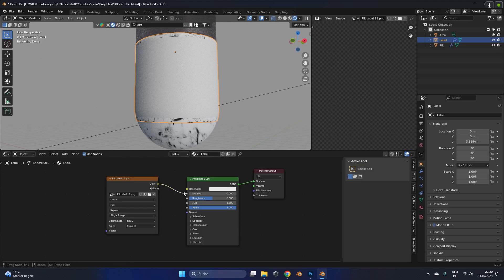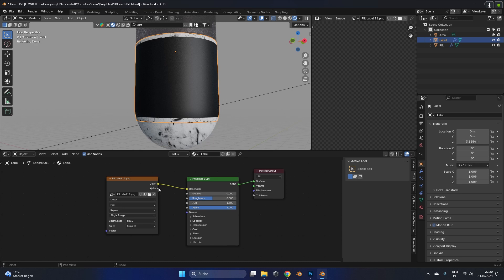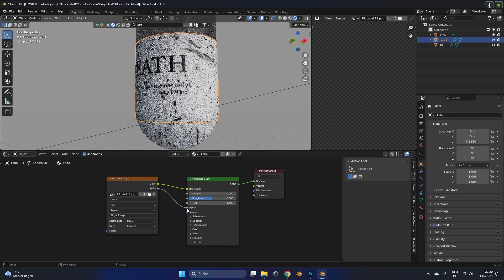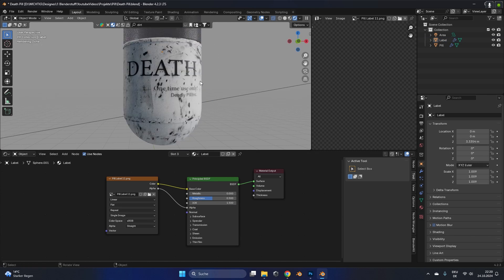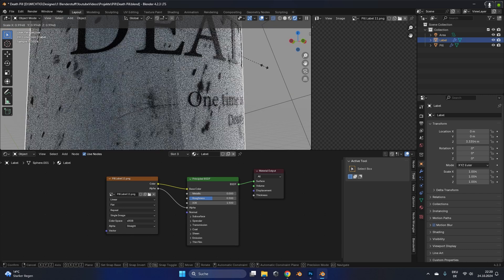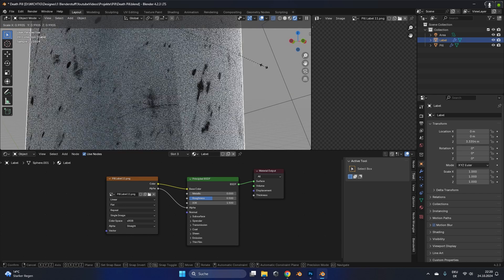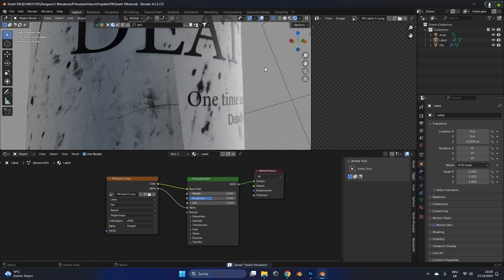This time we don't need any background color so we just plug in the PNG into the base color and the alpha into the alpha, so we only have the text with a transparent background. Select the text and scale it up and down a bit so it sits right at the top of the pill with no gap.